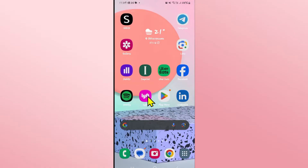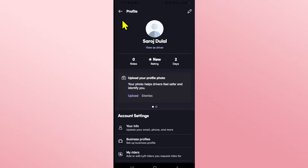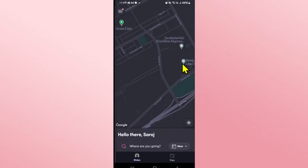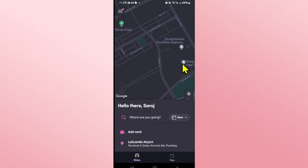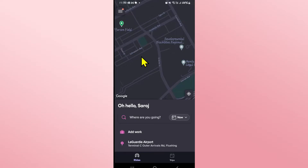First of all, open up the Lyft application on your device. If you haven't logged into your account already, go ahead and use your email address or your phone number and your password. Once you are logged in using your credentials, you will directly be asked to enter your destination and book your ride.